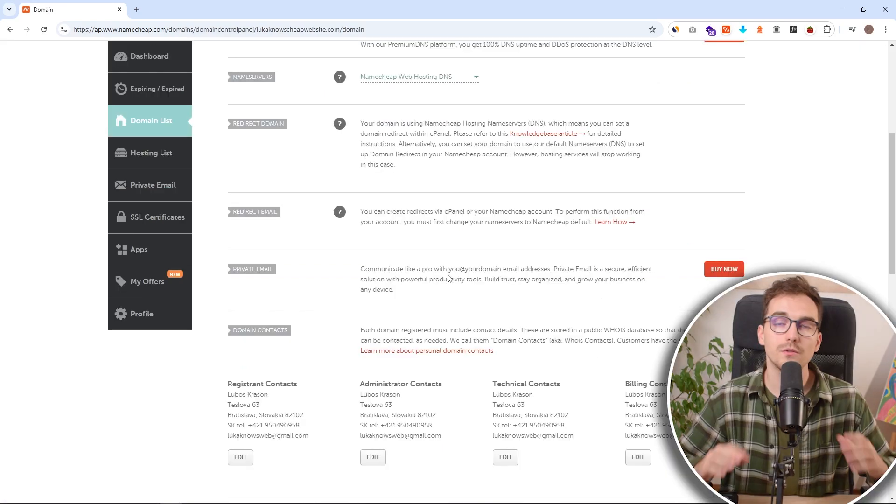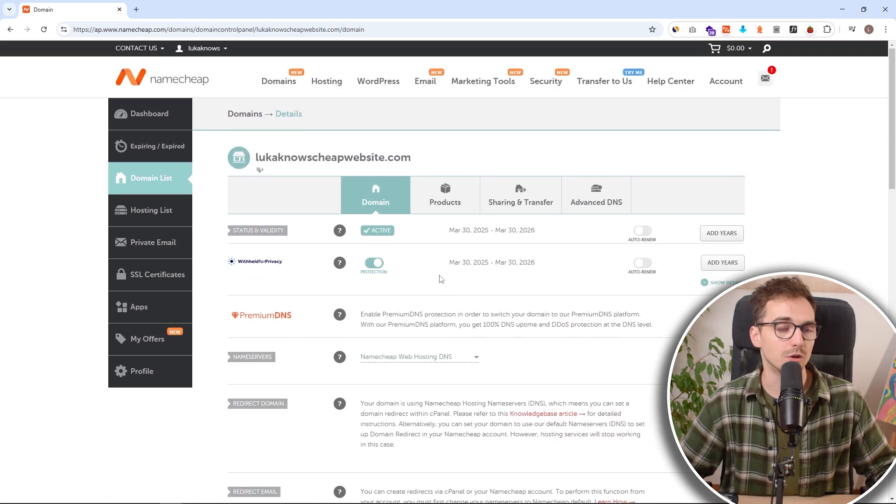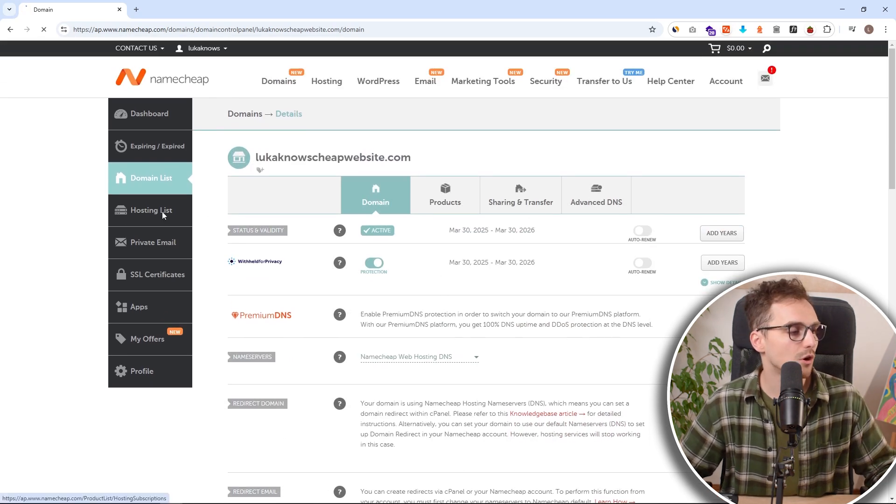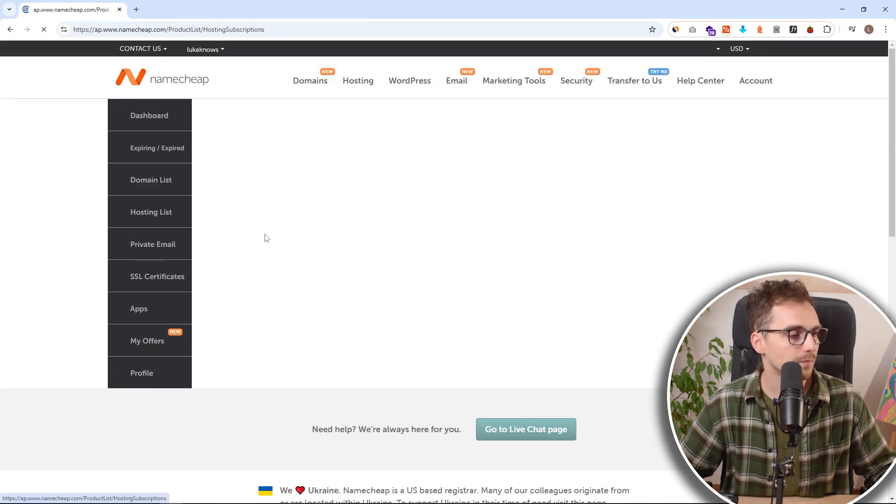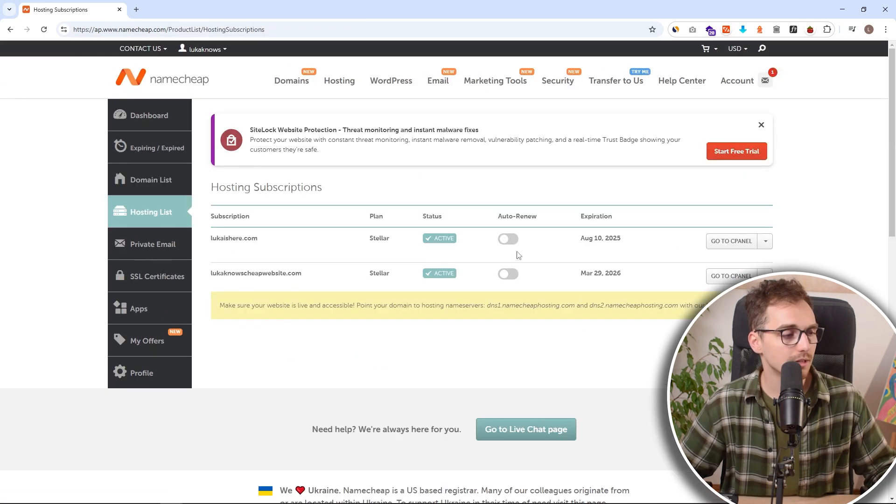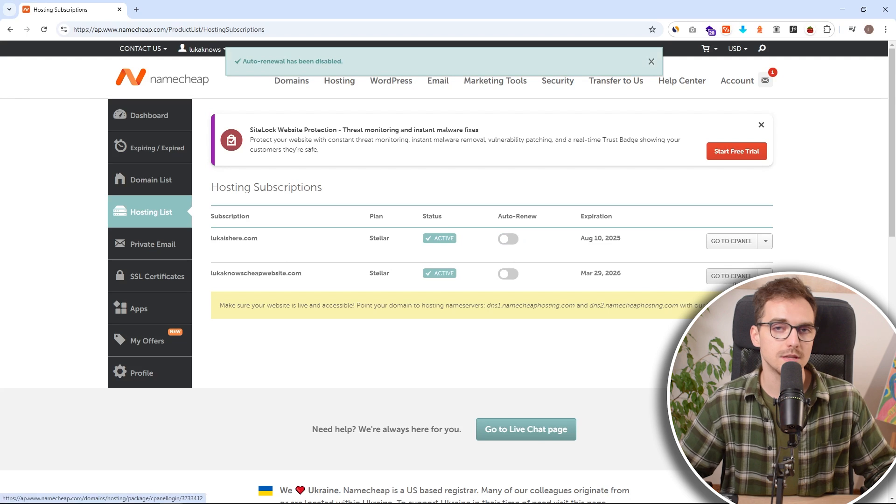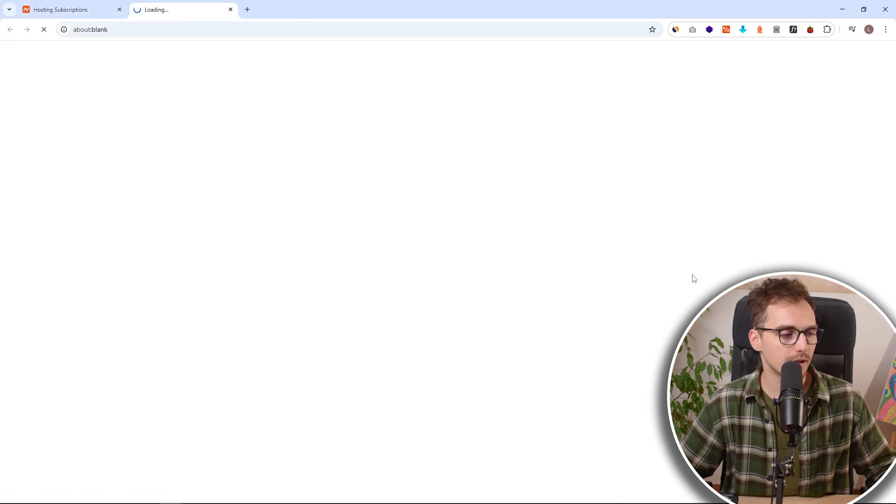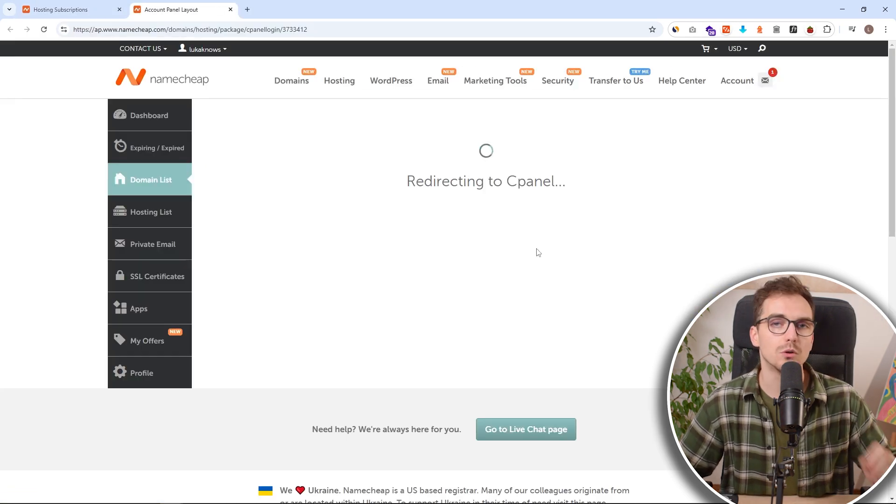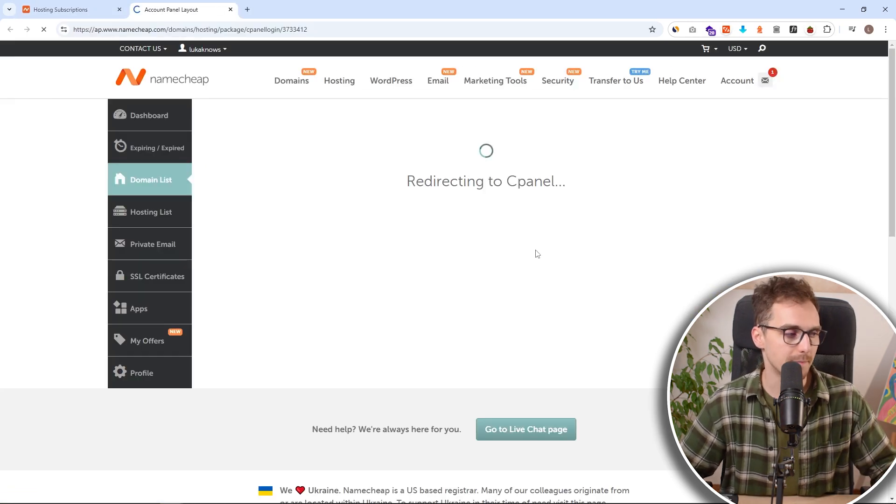Now if you don't want to do anything with your domain, you can just go into hosting list. And here you will see your hosting plan and click on go to cPanel.